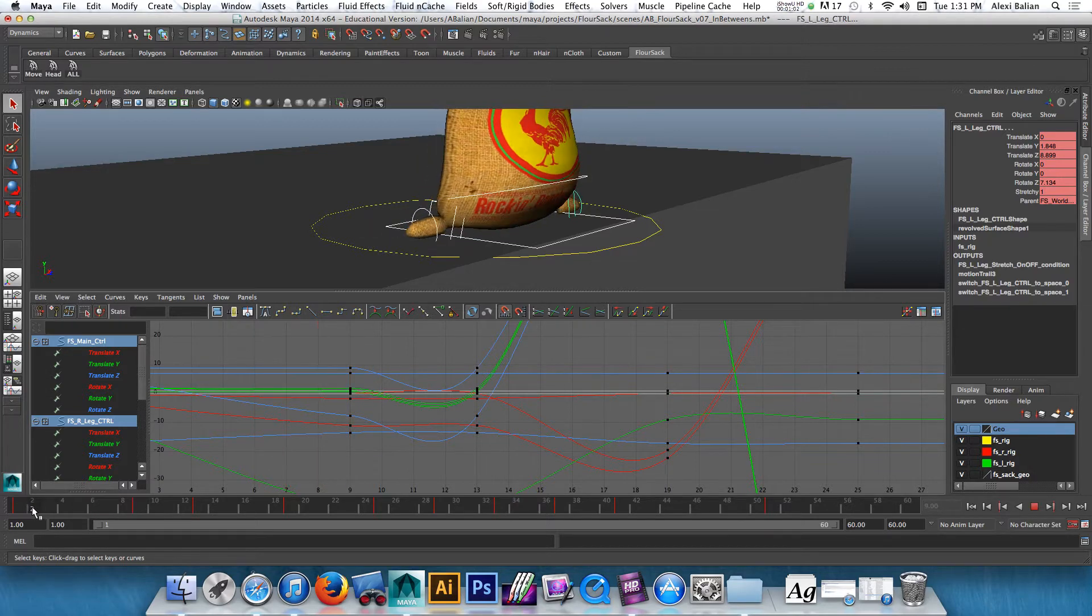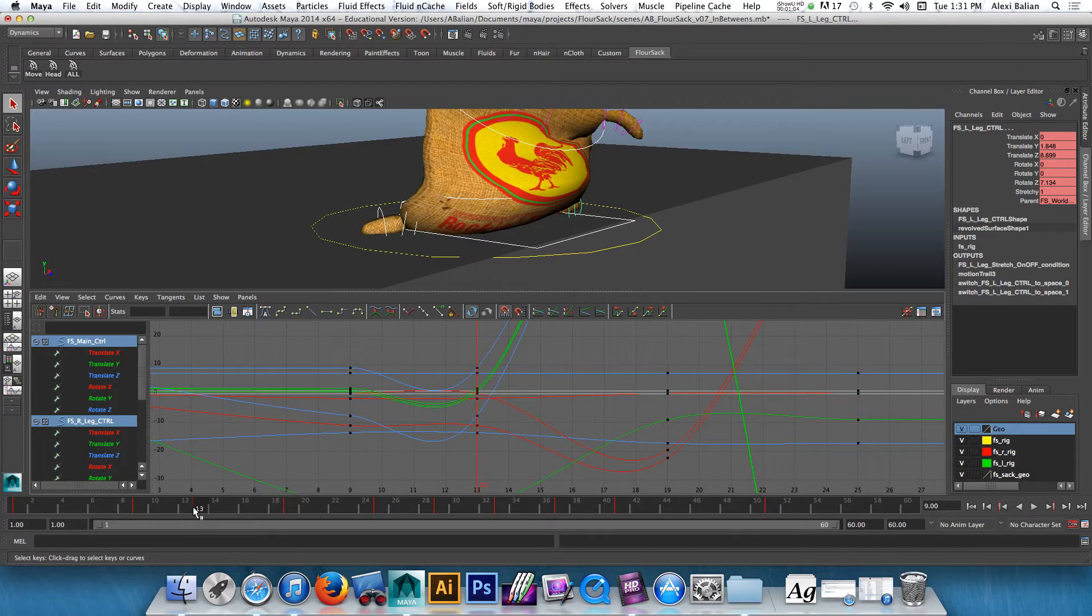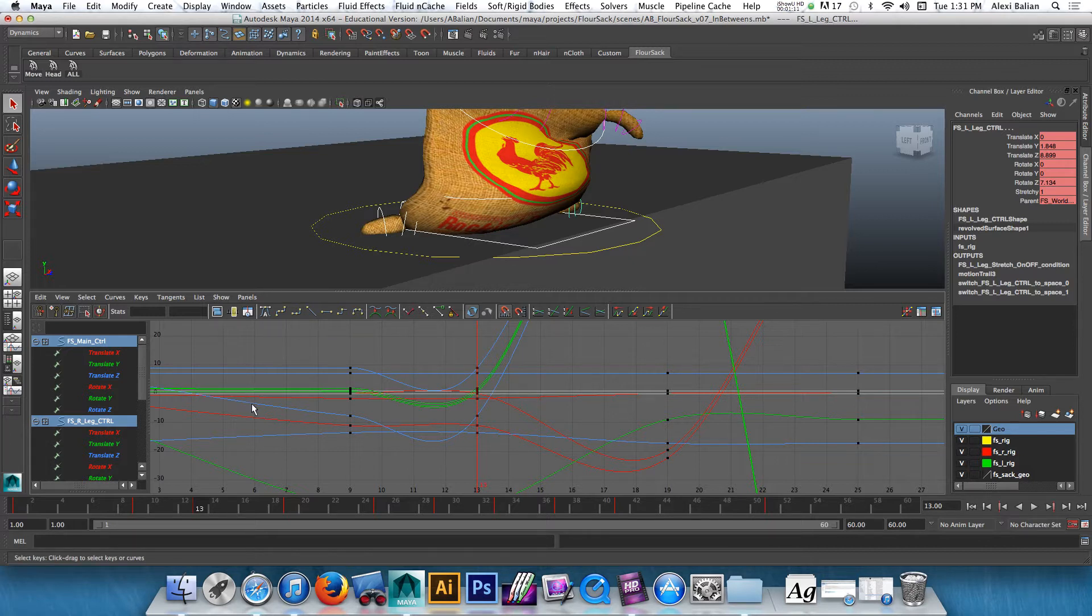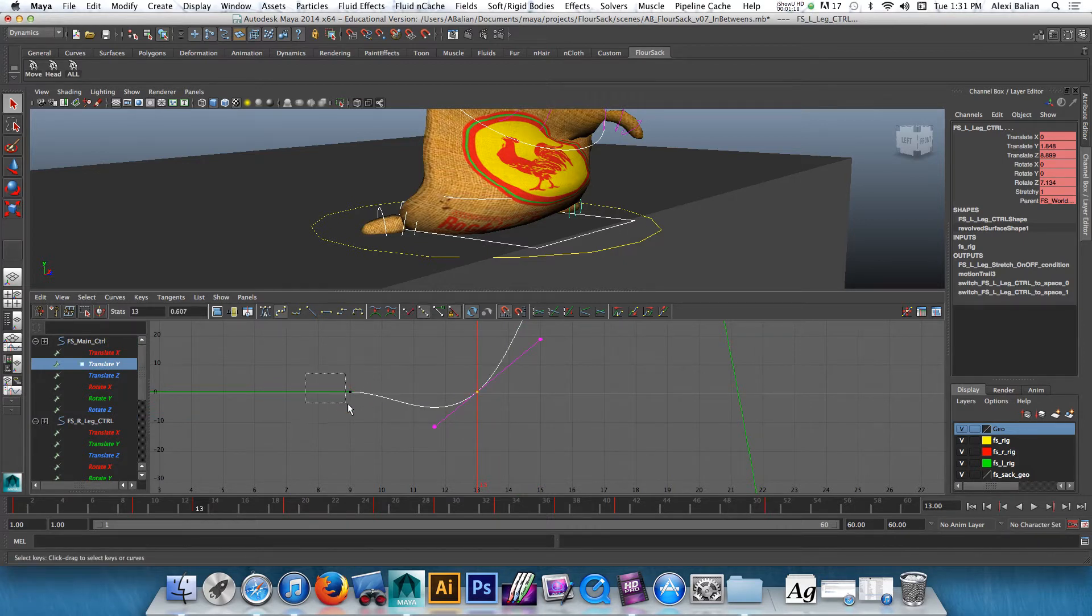Notice here, so from frame nine to thirteen, there is a dip. That happened because, in my opinion, at this point I went from stepped to spline. So sometimes these overshoots happen. So how do we fix that? A couple things we can do.